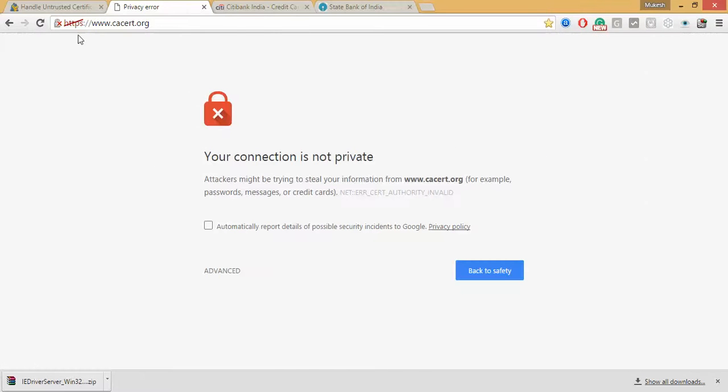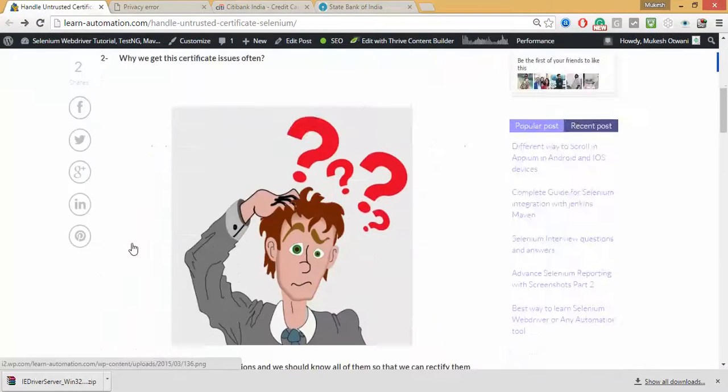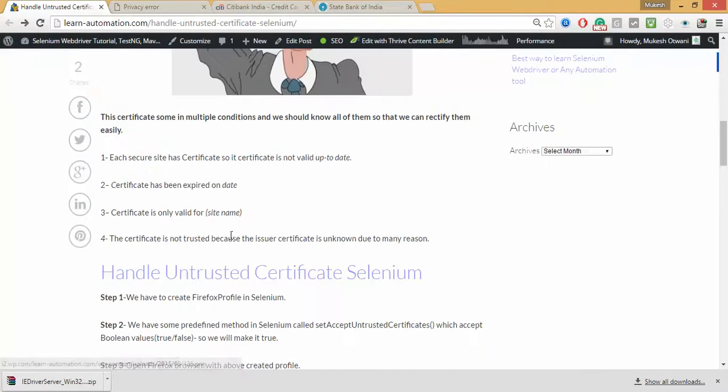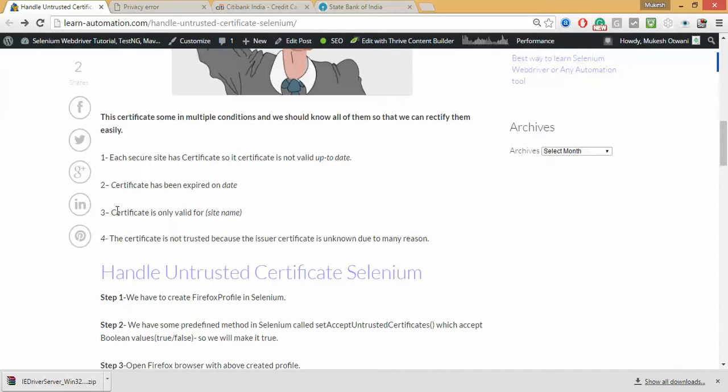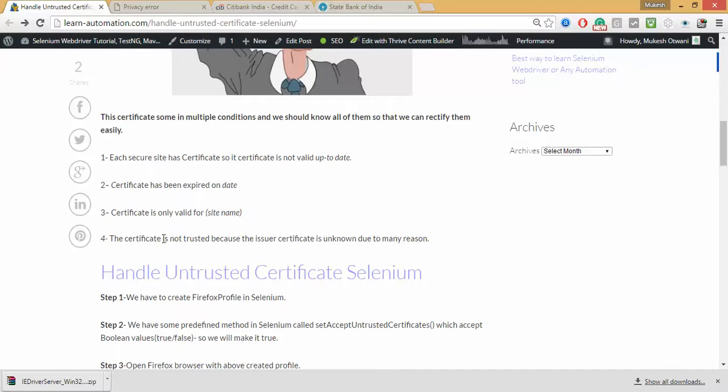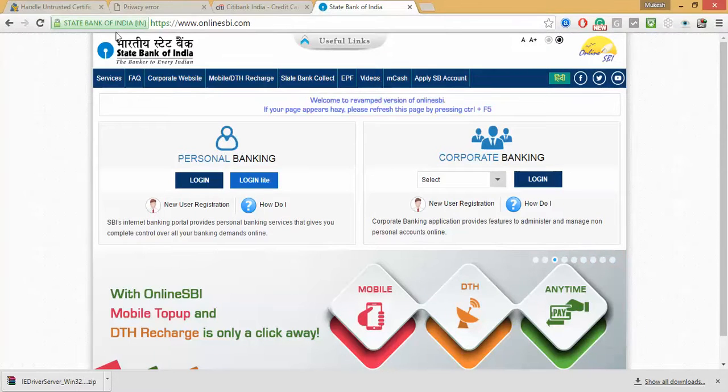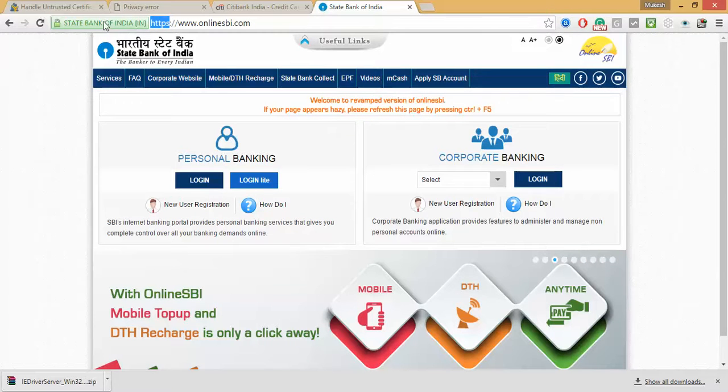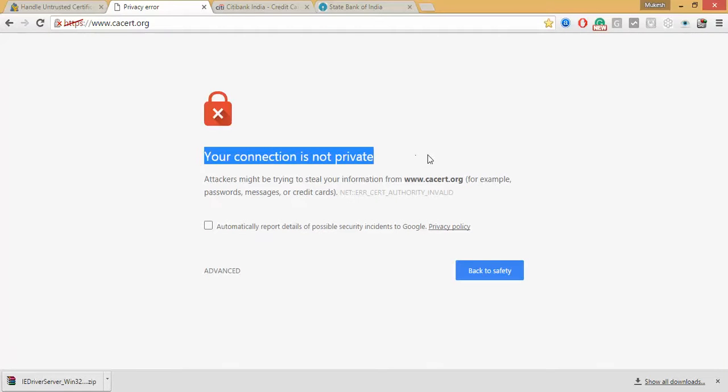But here you can see the certificate is invalid. And why it is invalid the certificate you will get this issue due to these reasons. Each secure site has certificate so if certificate is not valid up to date certificate has been expired or certificate is not valid for this particular directory. So many secure applications have this certificate and in case this certificate will get expired you will get this exception like your connection is not private.